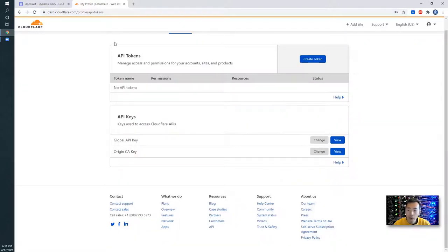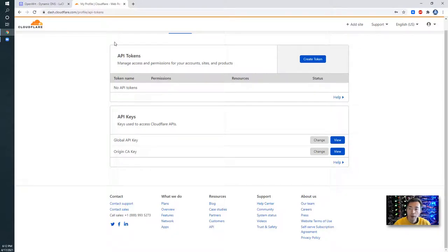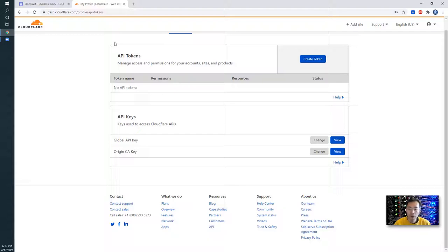Now we need to add this API key into our OpenWrt and configure DDNS. So that's our step three.